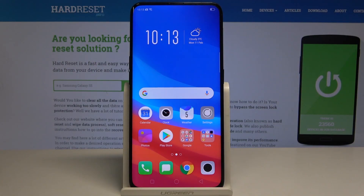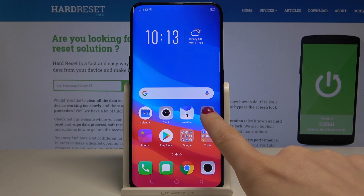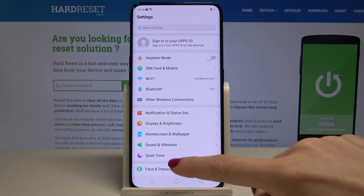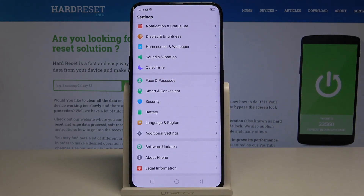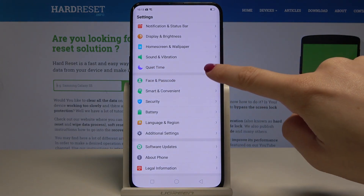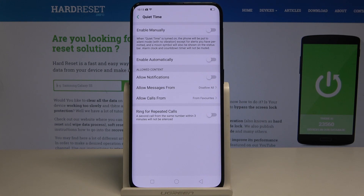Here I have the Oppo Find X, and let me show you how to activate quiet mode on this device. To begin, open the Settings, then scroll down and tap on Quiet Time.